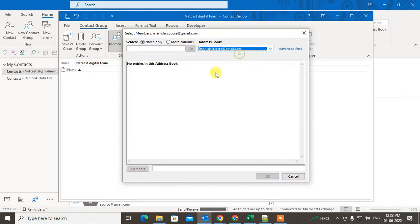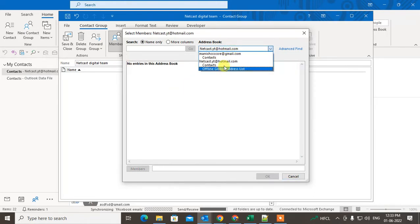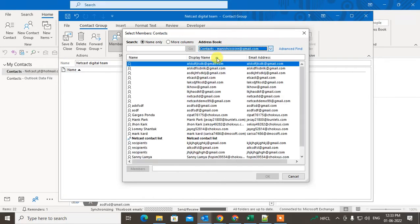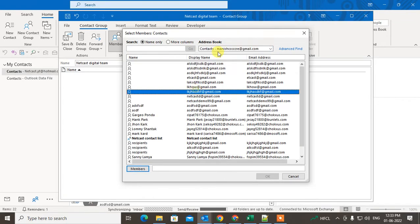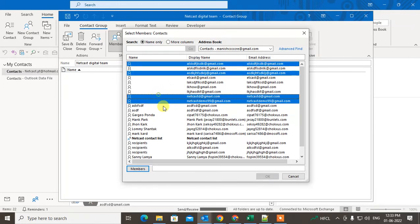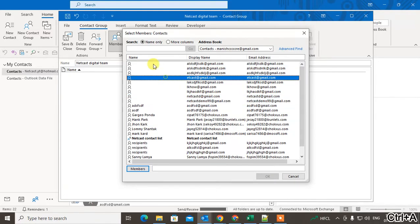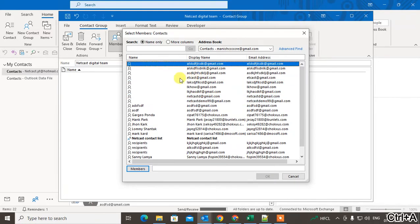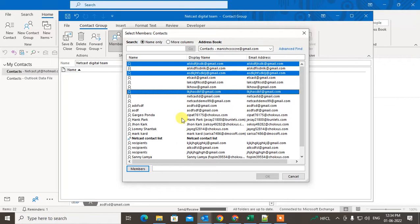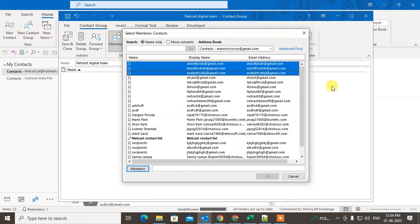In this email ID I have lots of contacts. You can see all my contacts here. Just hit Ctrl and select the contacts, or you can simply hit Ctrl+A to select all.